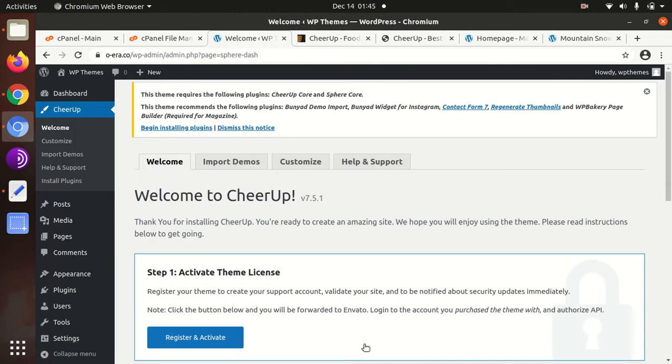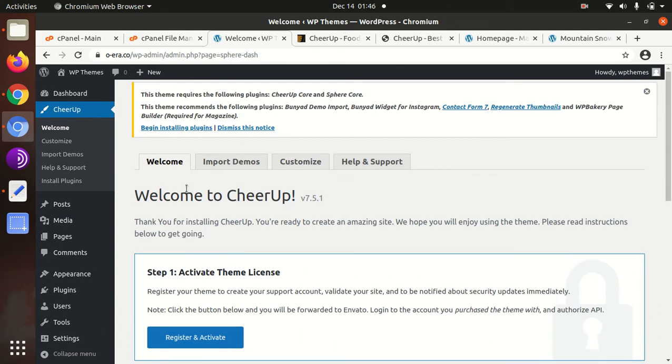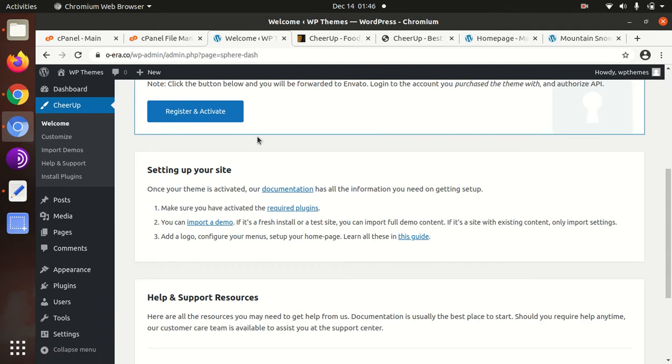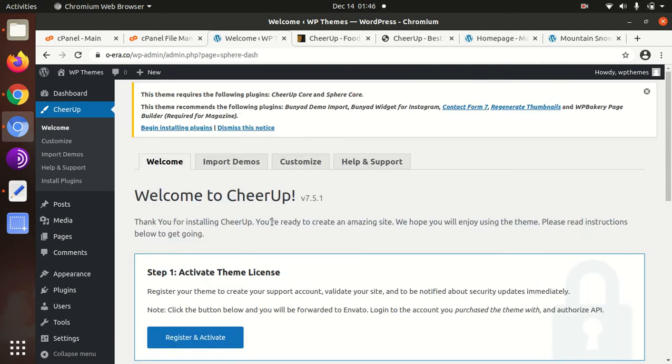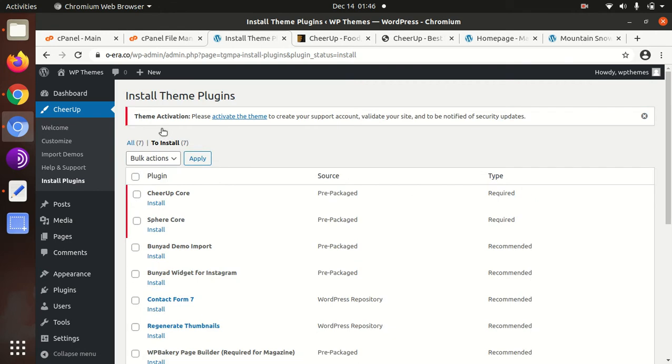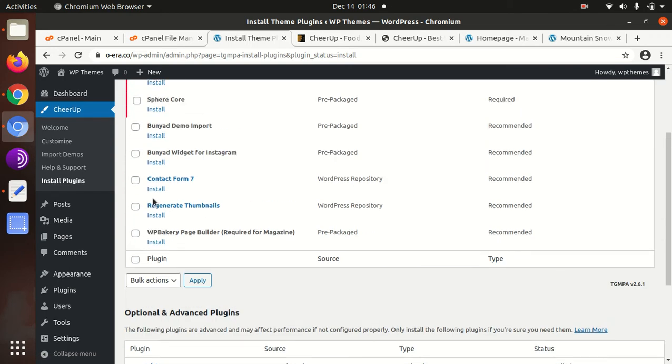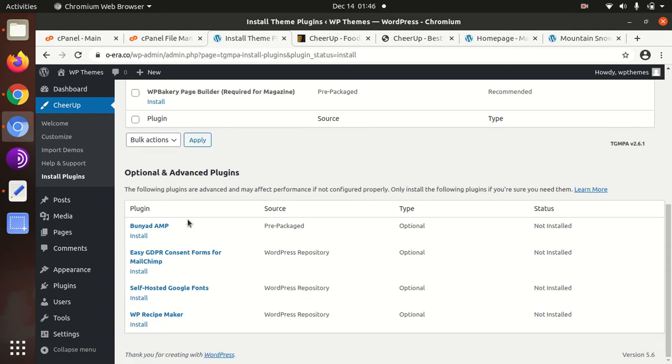As soon as we activated the theme, we got an alert to activate the theme, register and activate. I will not do this because I am just demonstrating the installation process. Begin installing plugins which is required to run the theme. We will simply go to begin installing plugins.